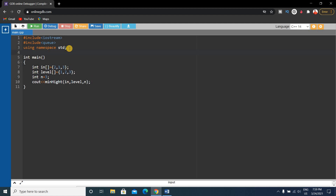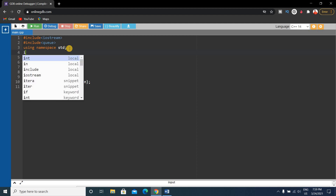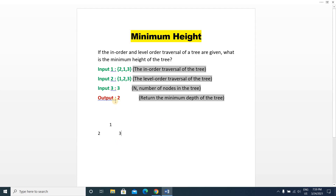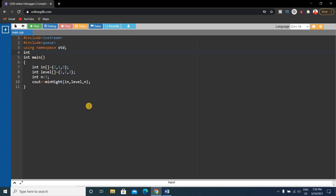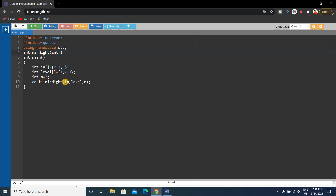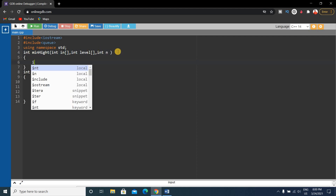Before the main function, we write the minHeight function. The return type is integer because the output is an integer. We write: int minHeight with parameters — the integer array level for level-order traversal, the integer array in for in-order traversal, and int n. Then we initialize integer i equals 1.